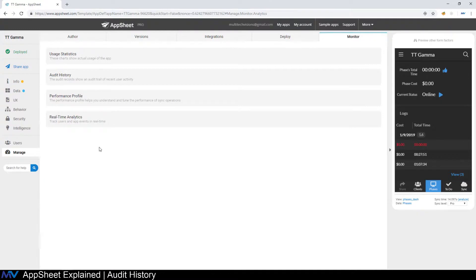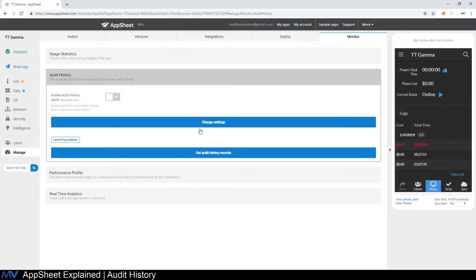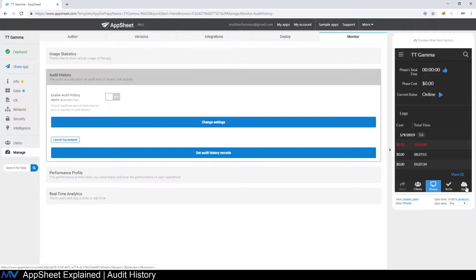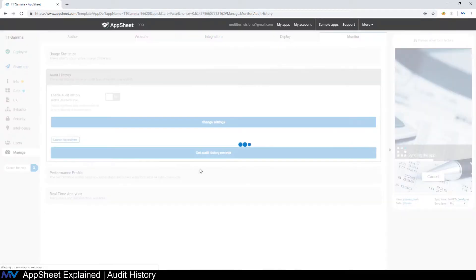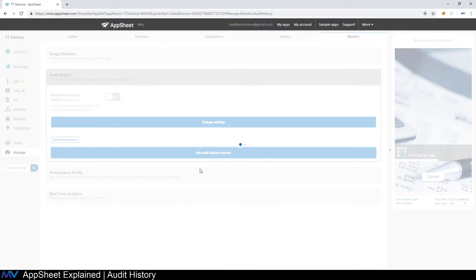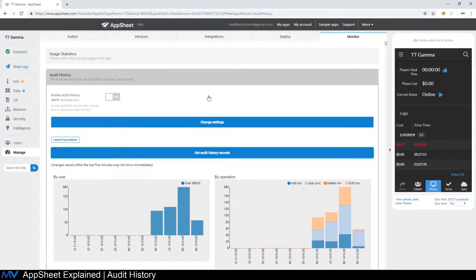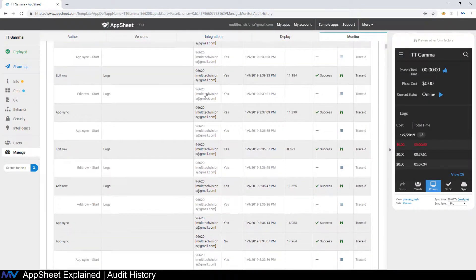So if we go inside of AppSheet, every change, every time you sync like this, every time you save something, every time you do something inside the app, it sends a change record to AppSheet and it's recorded in this audit history.